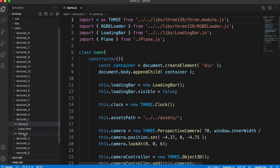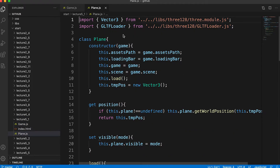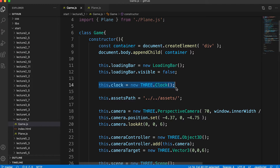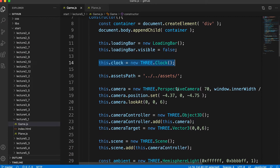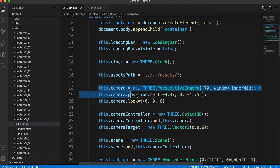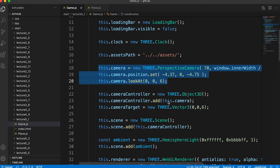We'll start with game.js. Just a standard constructor: we create and show a loading bar, create an instance of a THREE.js clock so we can keep track of elapsed time in the game, set the path to the assets folder, create a camera, position it to suit our game, and set the direction of the camera by getting it to look at position 0, 0, 6 — that's 6 meters along the z-axis.